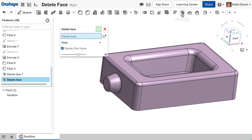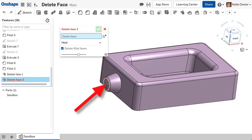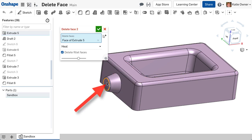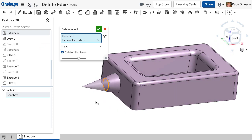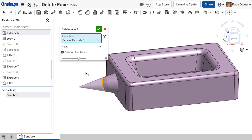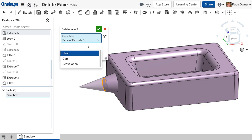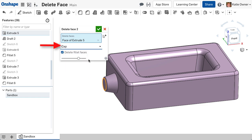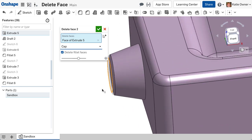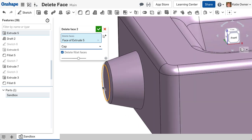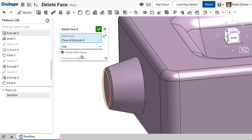Let's look at another example to learn the difference between Heal and Cap. Notice as I select this planar face to delete, the Heal option extends the adjacent faces, in this case resulting in cone-like geometry. Whereas the Cap option will place a face over the remaining void to retain the solid geometry, in this case resulting in different topology.